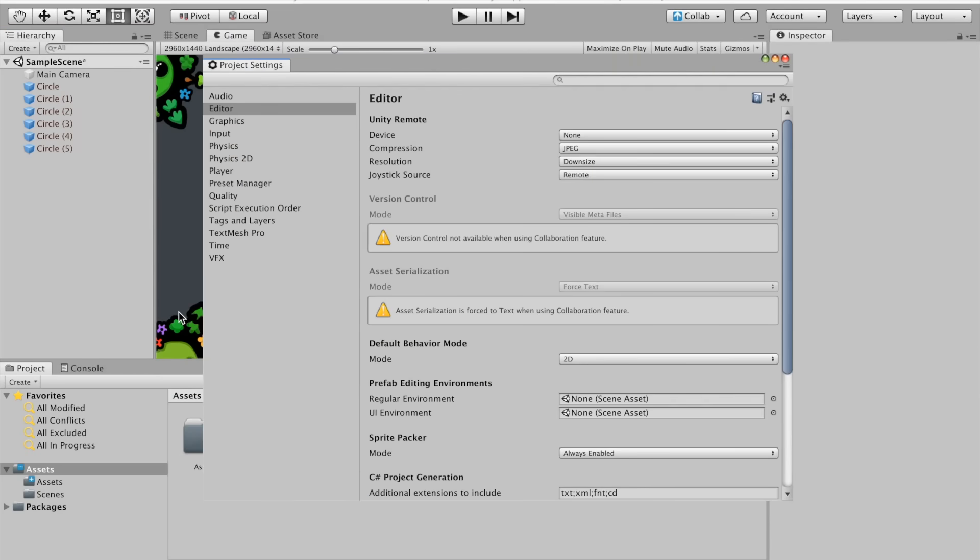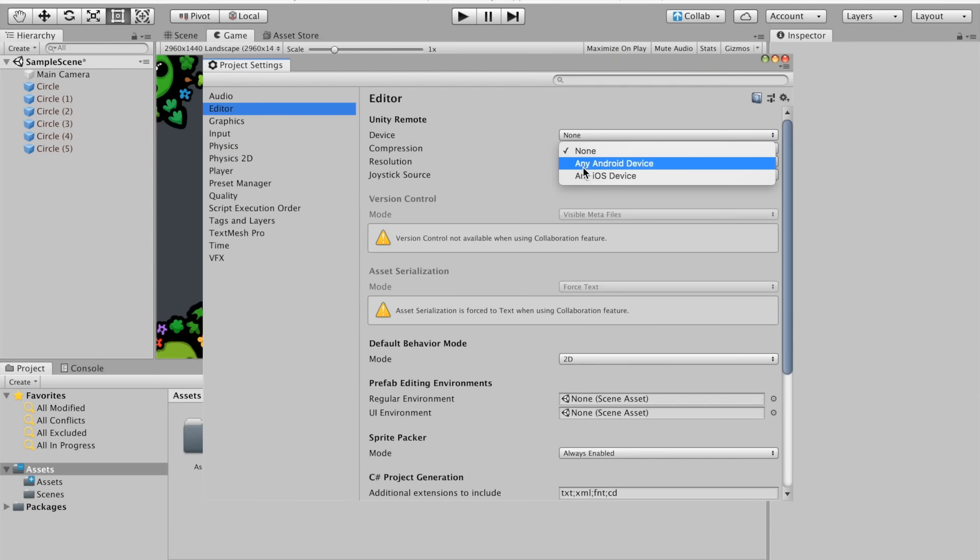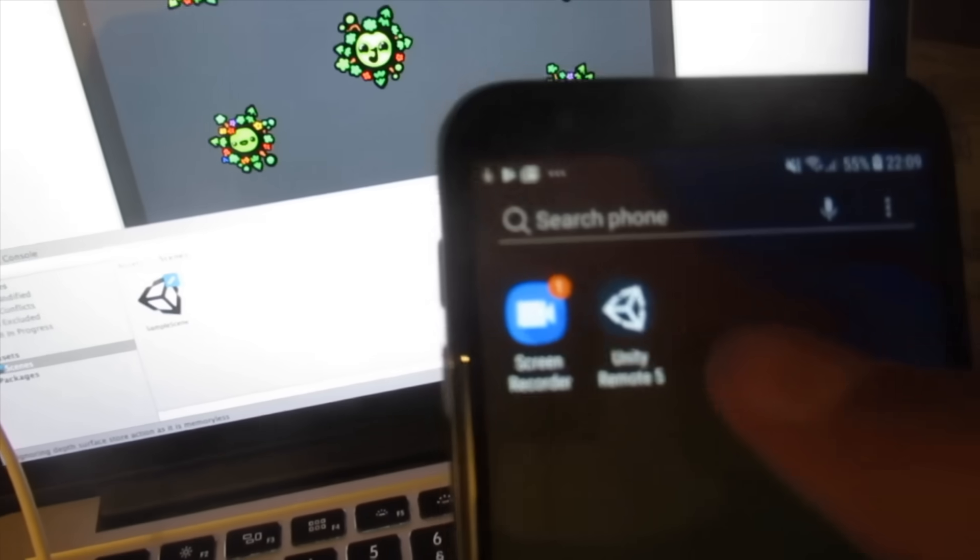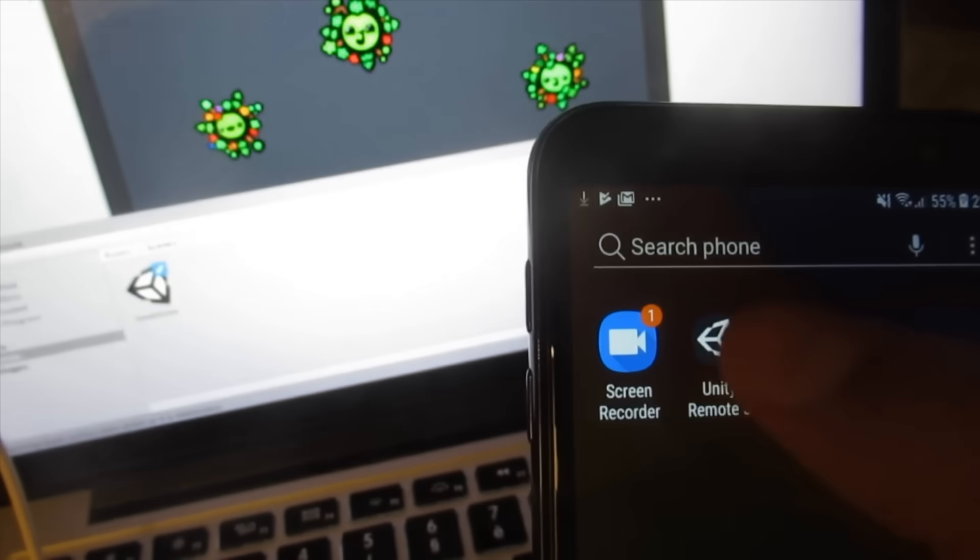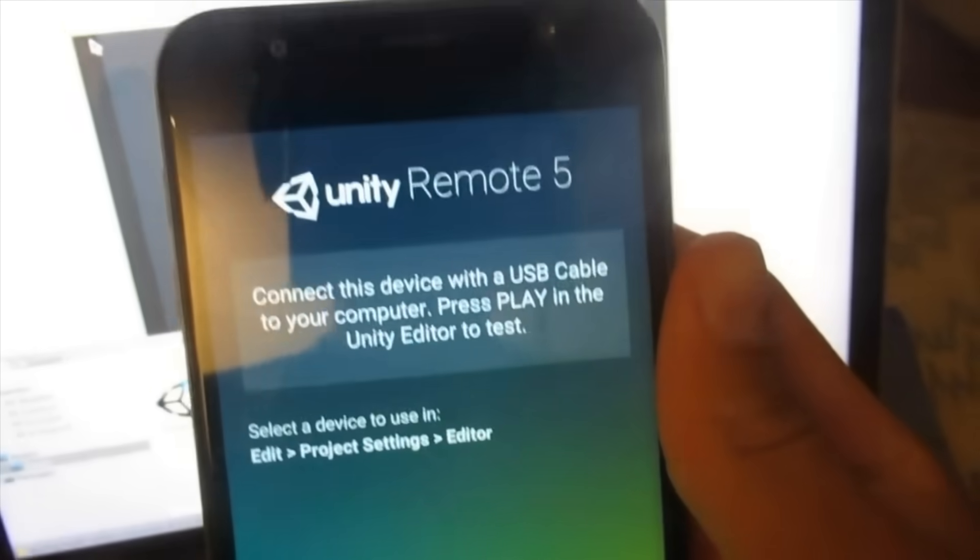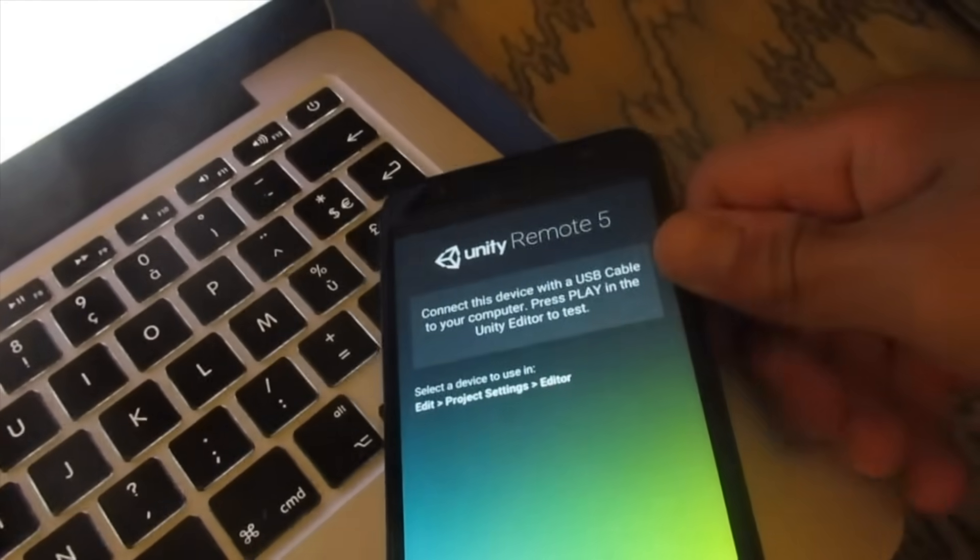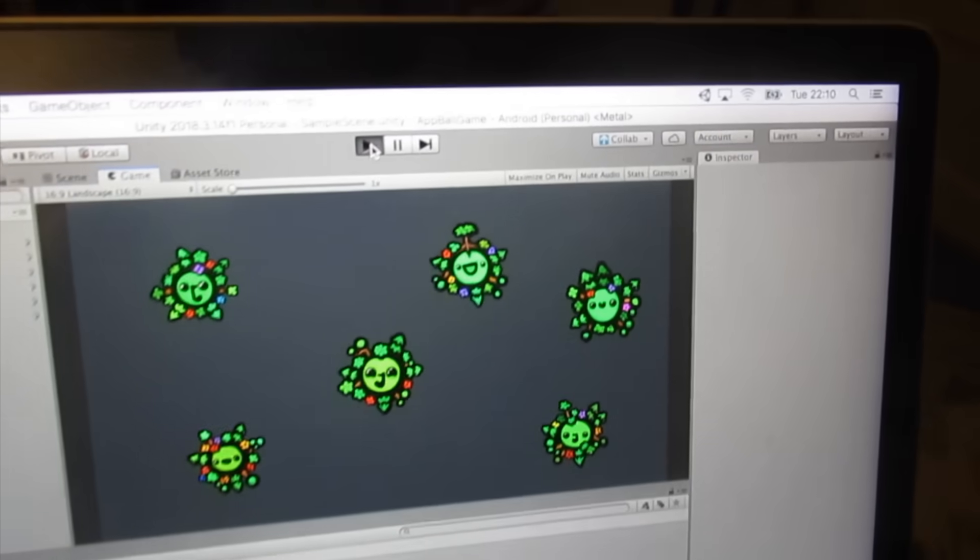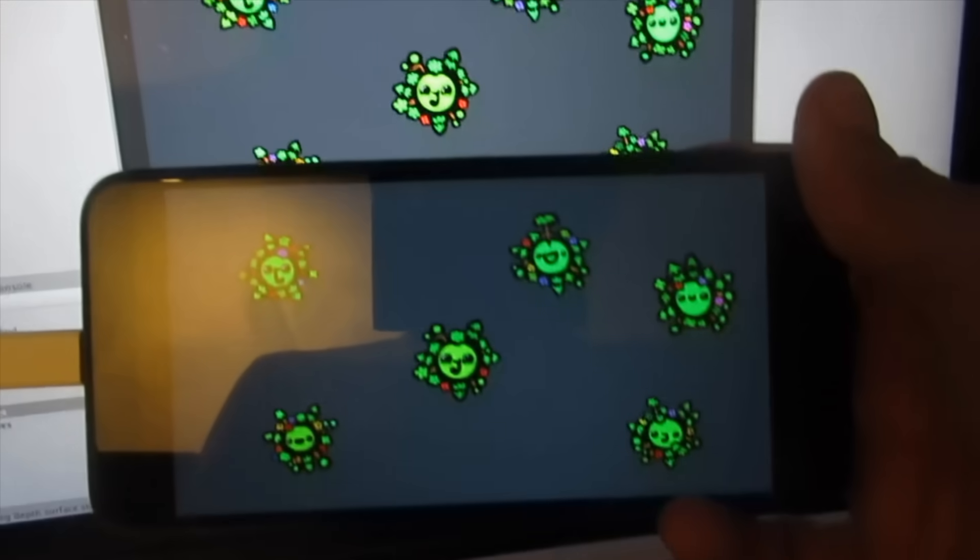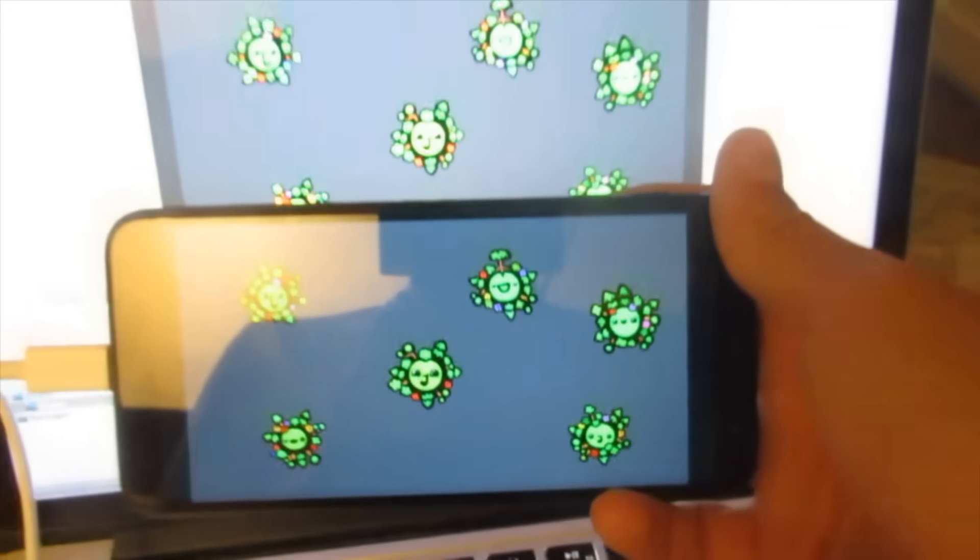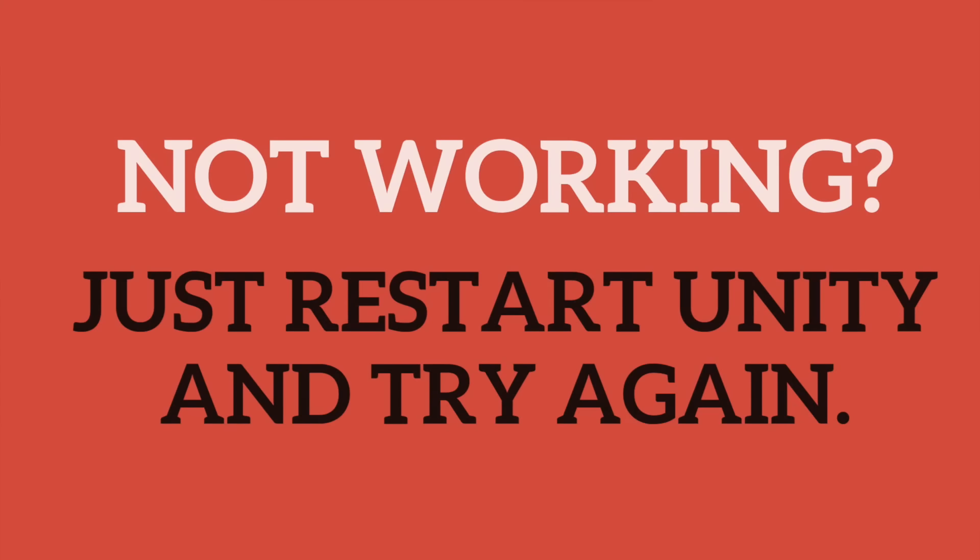Go to Edit, Project Settings. Click on the Editor tab and you should see a Device drop-down. Select Any Android Device. And there you go, it should now work perfectly. Making sure your Android device is connected to your computer using your charging cable, open up the Unity Remote 5 application and press Play in the Editor. If you followed all the steps correctly, you should see your game appear on your device. Again, if it's not appearing, restart Unity and try again. Sometimes you just have to reboot Unity, so don't panic.